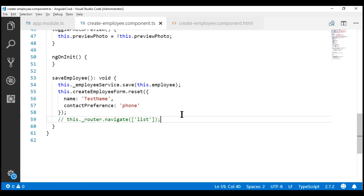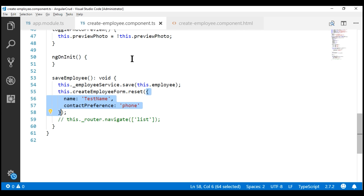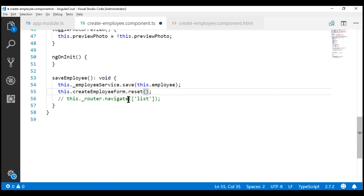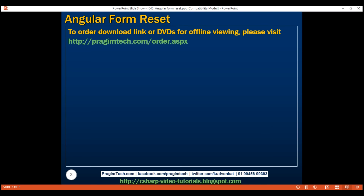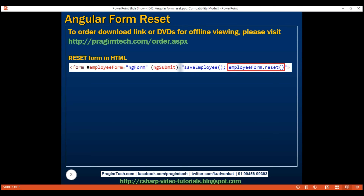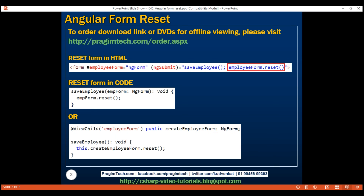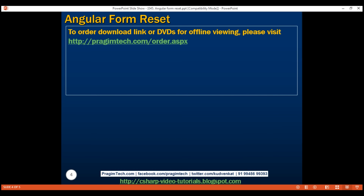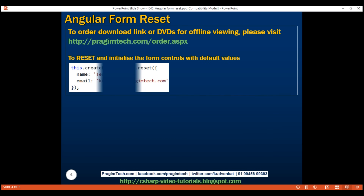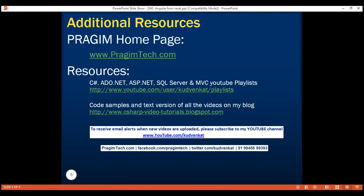In our case, we do not want to set any default values when we reset the form, so let's delete this object and navigate the user to the list route. Here is the code to reset the form in HTML, and if you want to do it in code, you can use either of the two approaches. To the reset method, we can also pass an object containing default values for the form controls. That's it for this video — thank you for watching and have a great day.